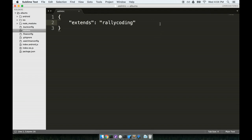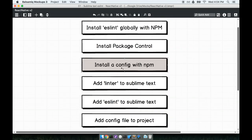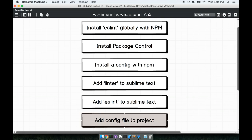Alright. So just two more steps. We're almost there. We have now added in our config with npm. We have actually skipped to the bottom. We added in the config file to our project.